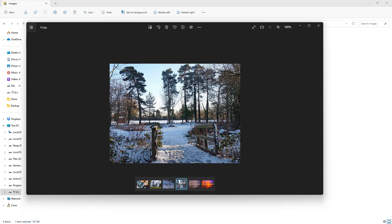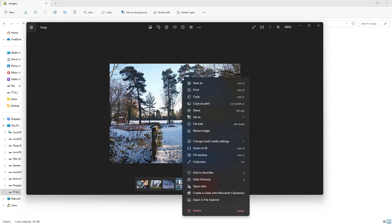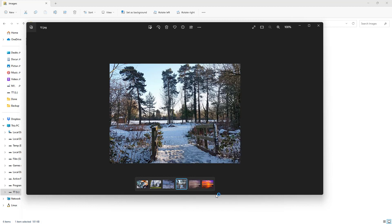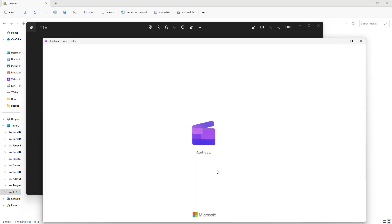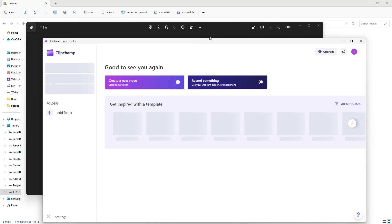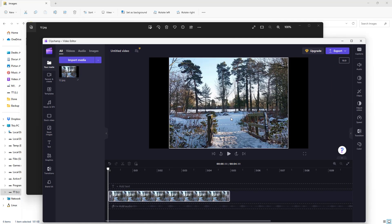If I right-click on Microsoft Photos, you can see that 'Create a video with Microsoft Clipchamp' is an option. When I click it, it opens the Microsoft Clipchamp application and imports that photo onto a new project directly.